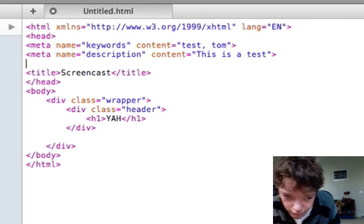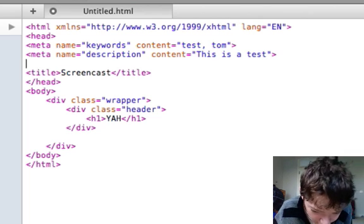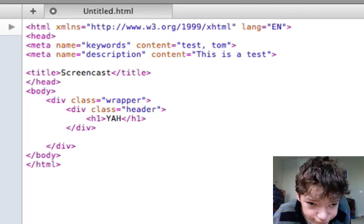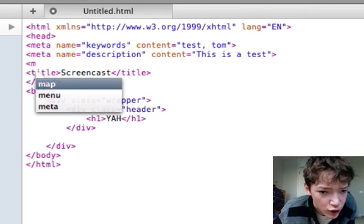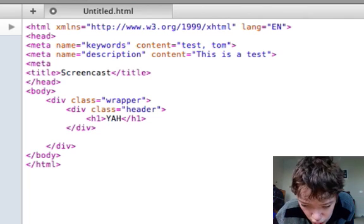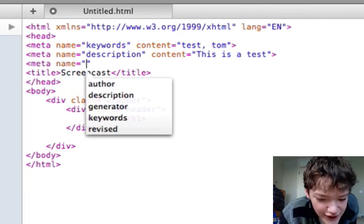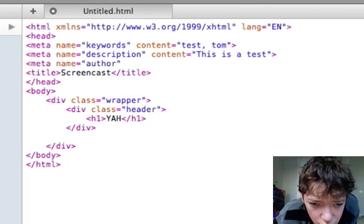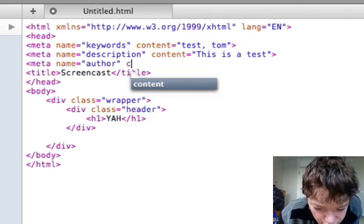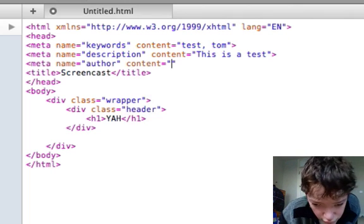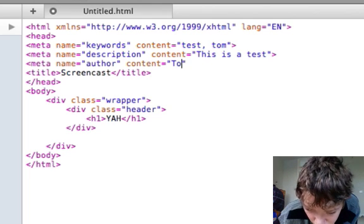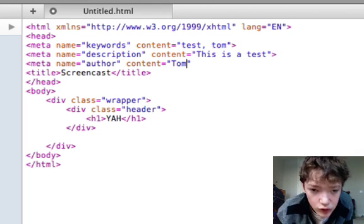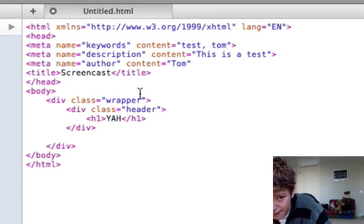Alright, and the last one we want is another type. So it's meta name, and then this time we're going to define what the author is. And then we're going to define the content as Tom. So let's look at what that's doing.